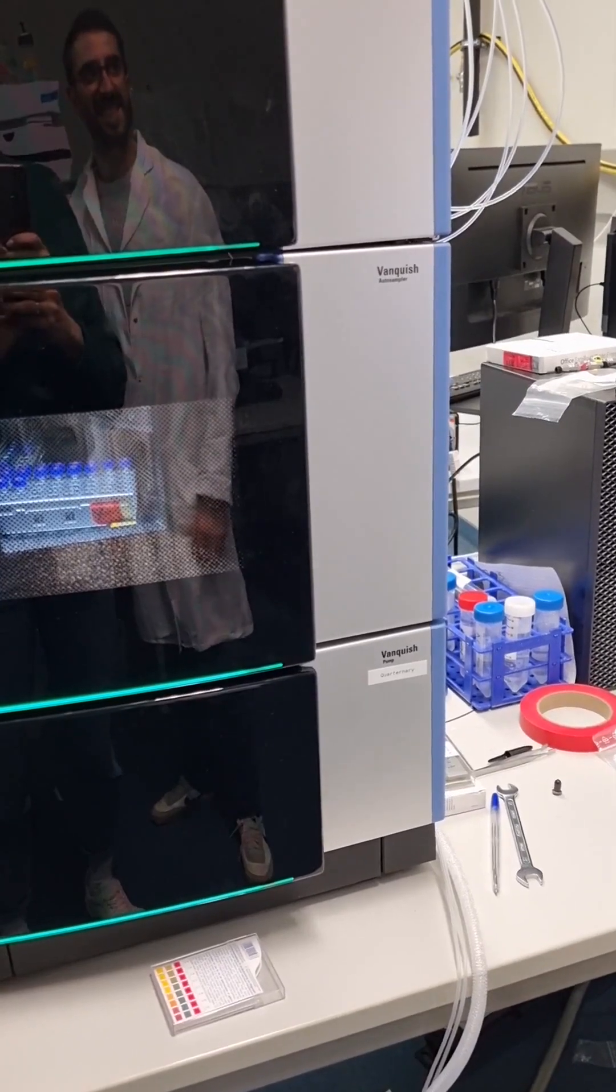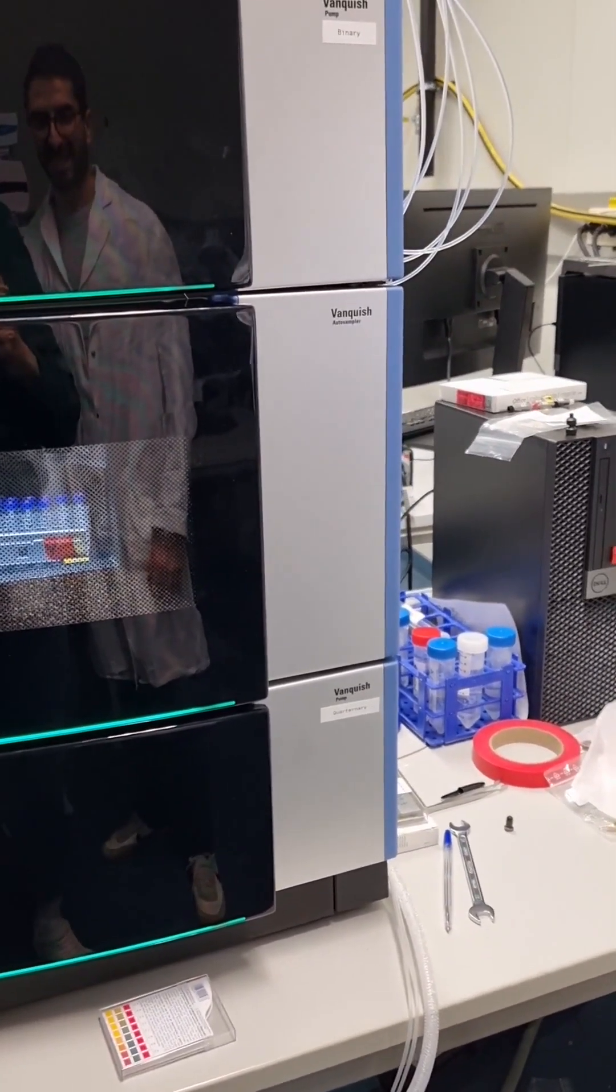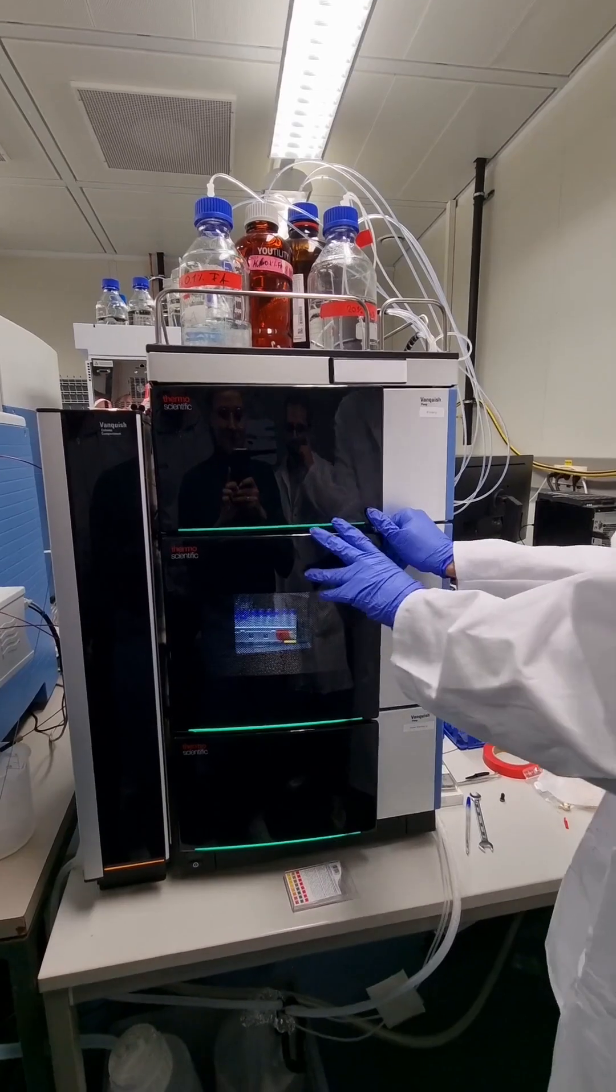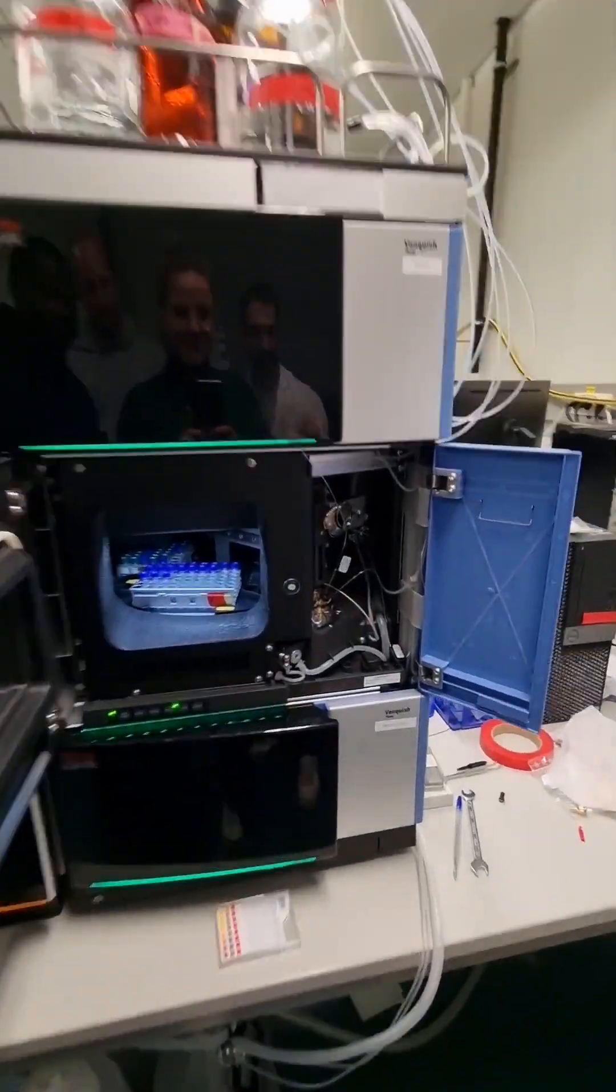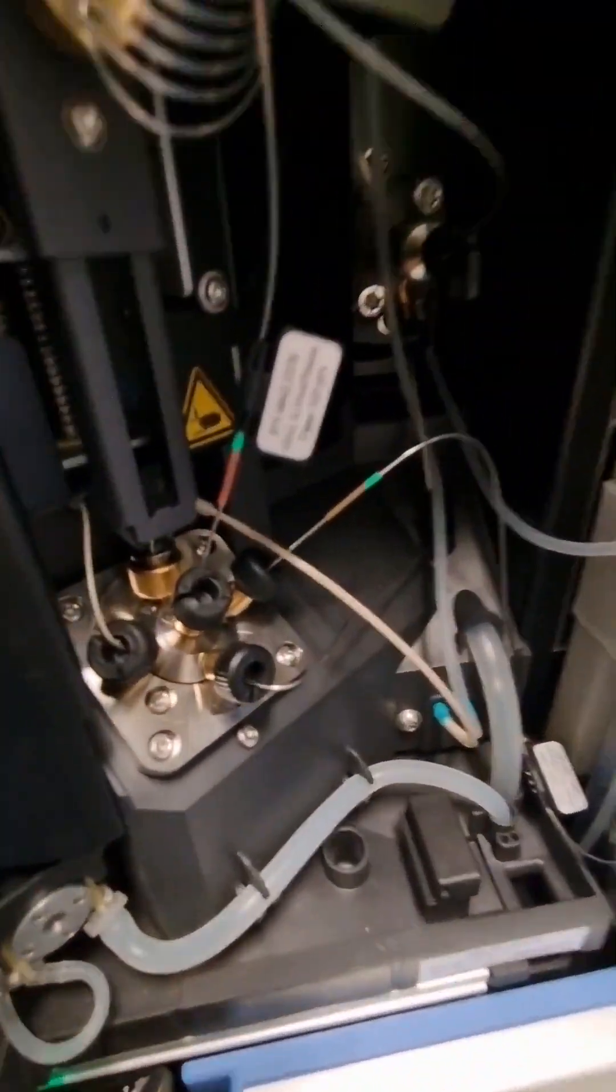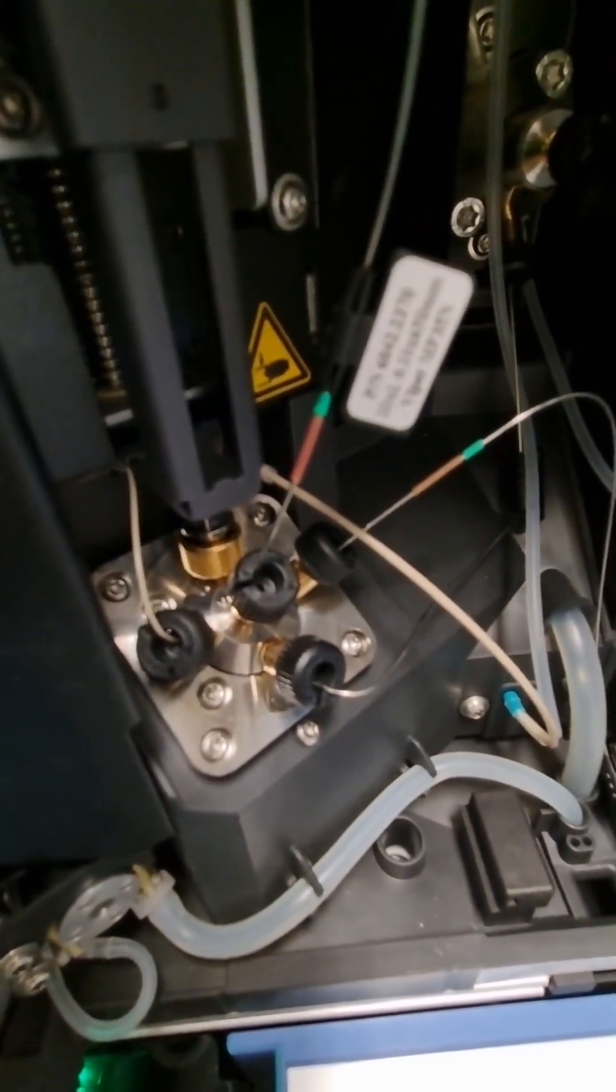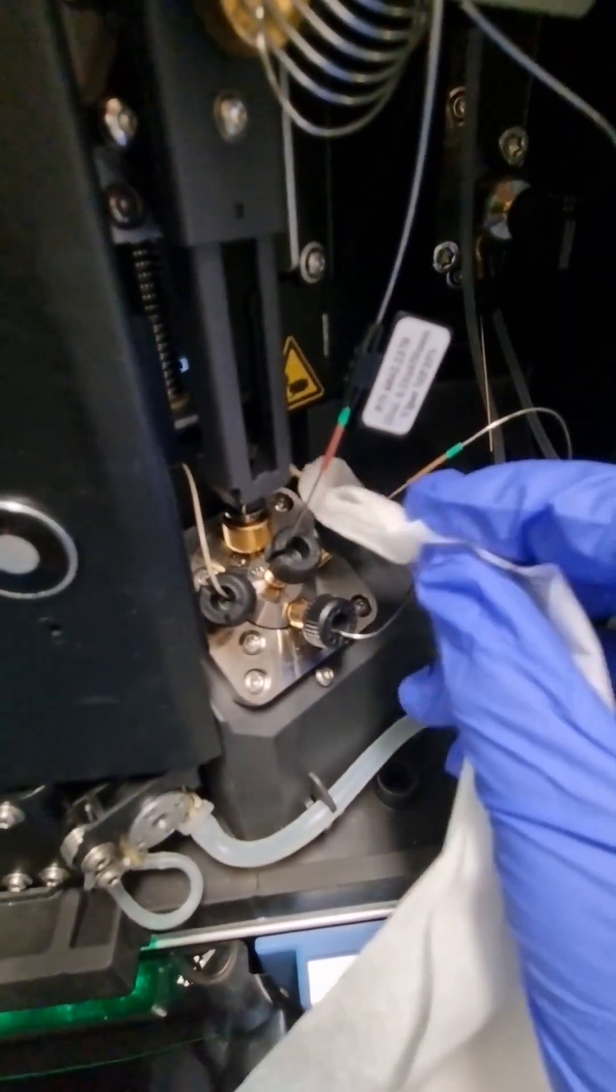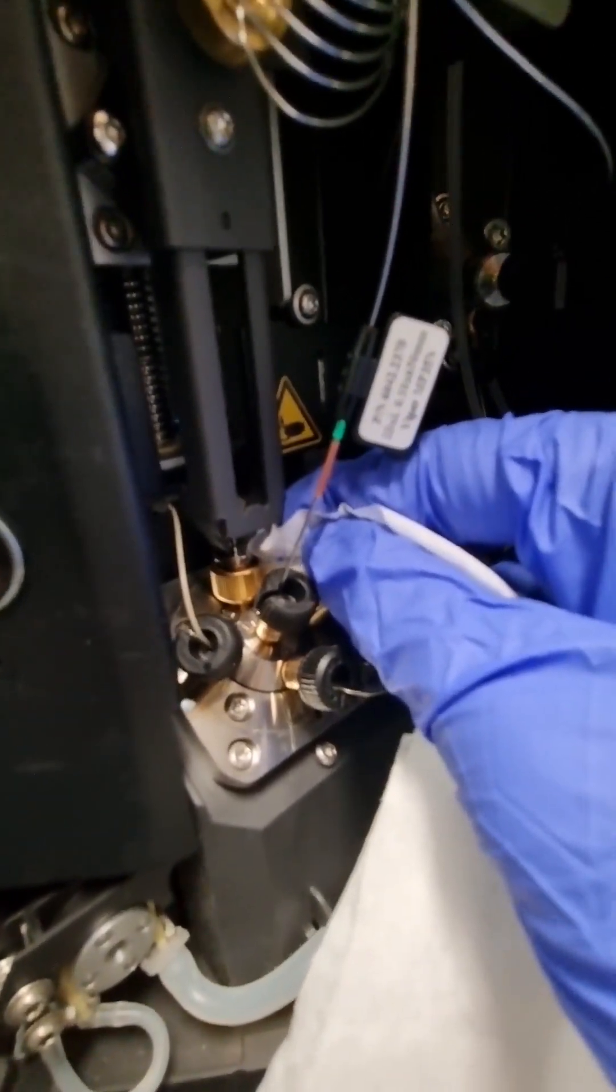Today we want to fix a problem with the needle seat we have on the Thermo Vanquish LC system. We actually have a leaking needle seat here. So we have a leak over here.